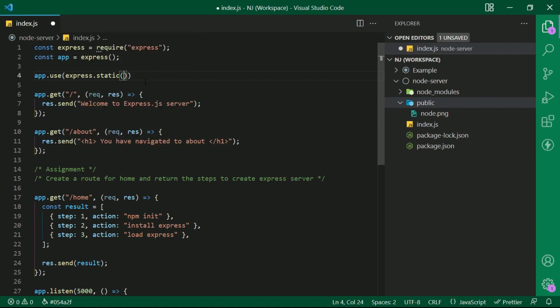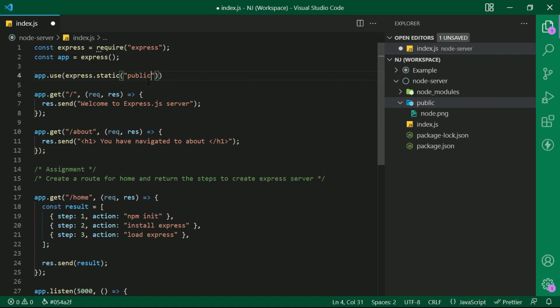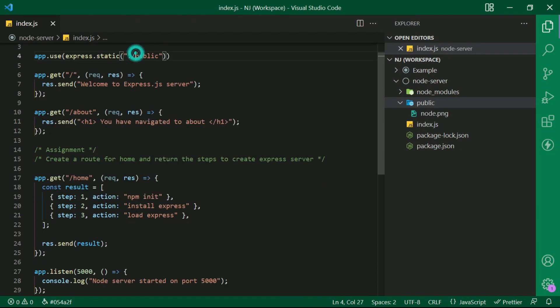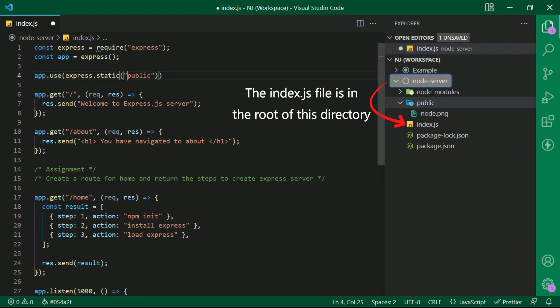Now I am going to write public in the function. The path that is provided here is relative to this directory. That is the place from where the node server is launched. However, we can also pass absolute path like dot slash public.